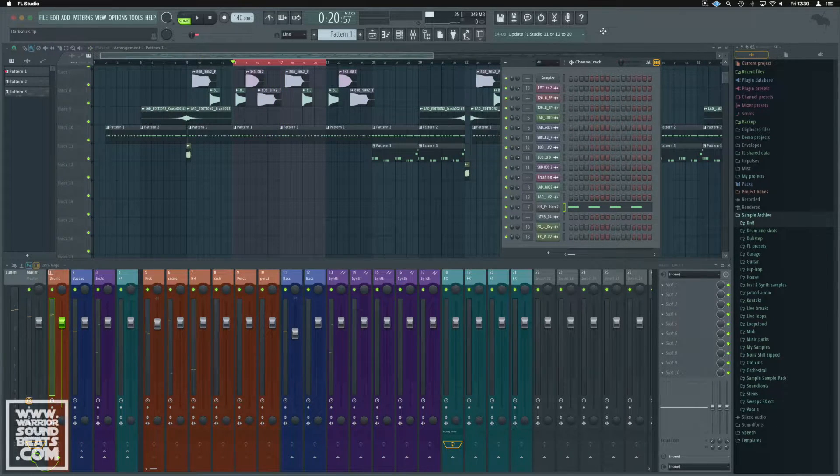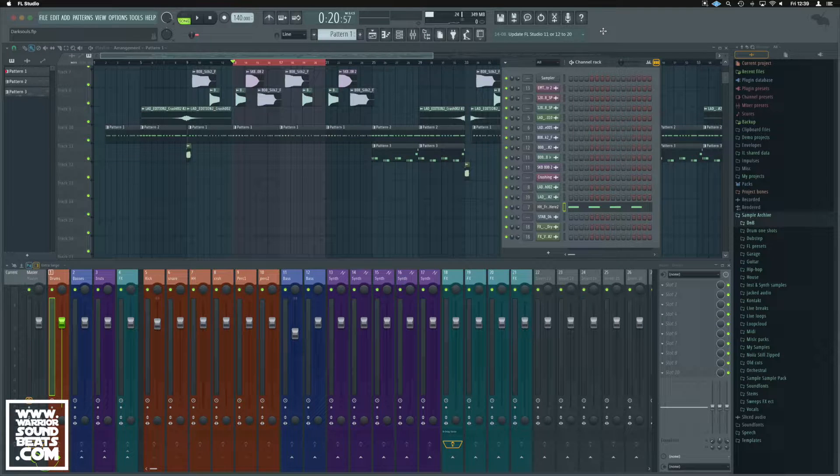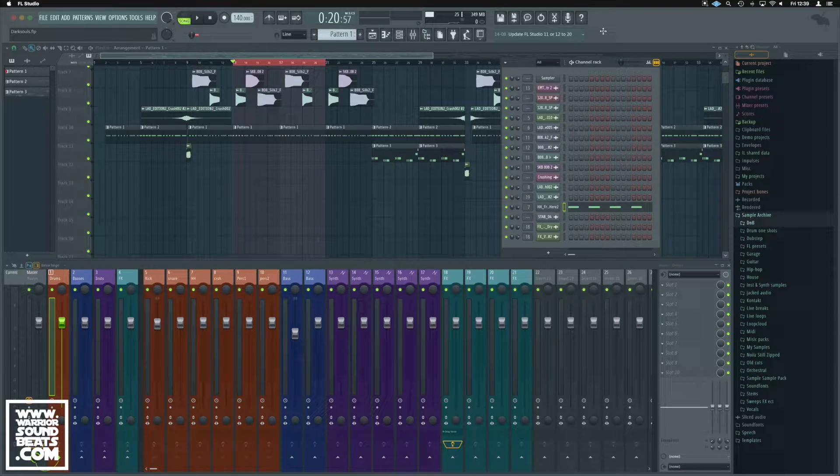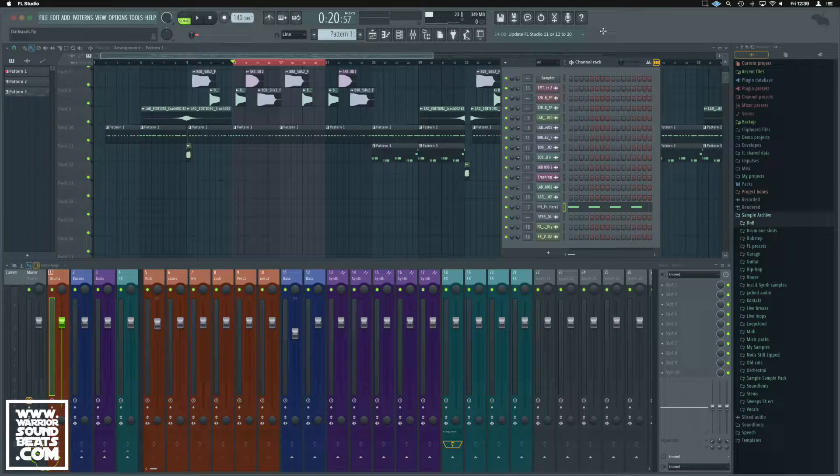What up guys, it is Unders here for WarriorSoundBeats.com with a quick video just showing you guys how to use Quantize in FL Studio.